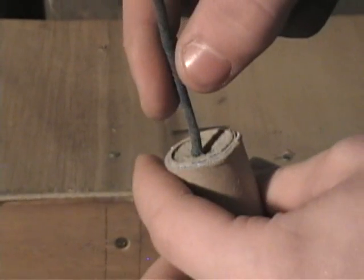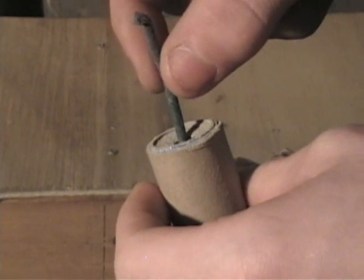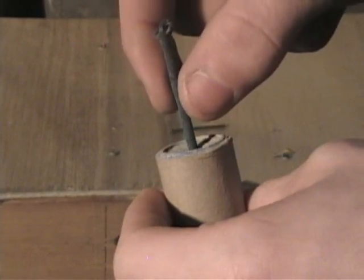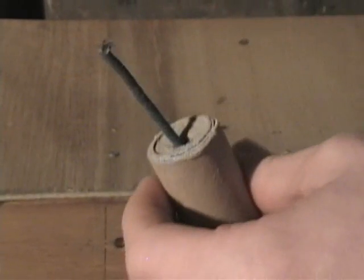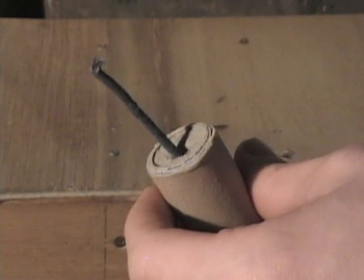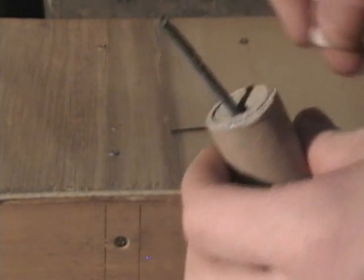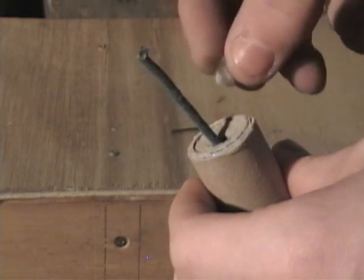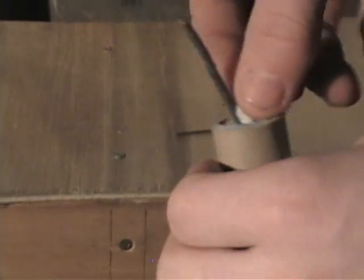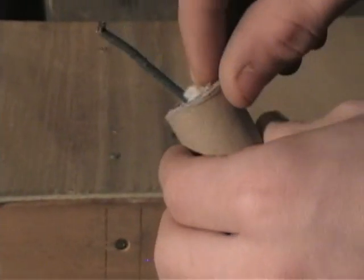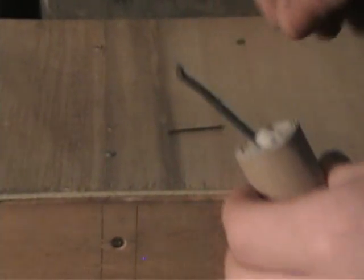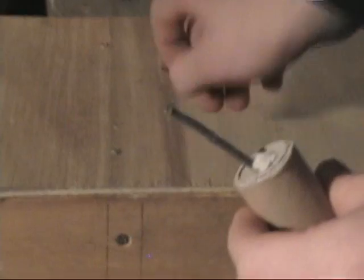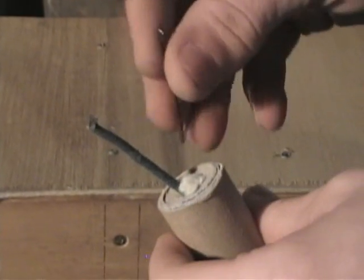We're going to take this fuse right here, it's a piece of visco, 2 inch. I'm going to take a piece of cotton, stick it right in there, poke it in with a nail to keep the fuse in place for right now.